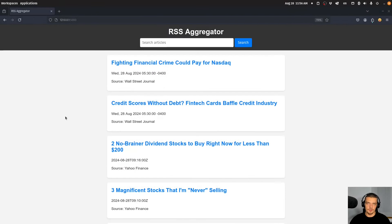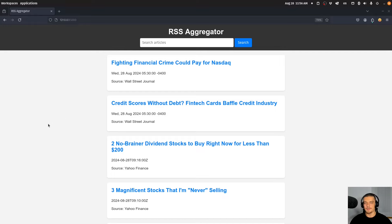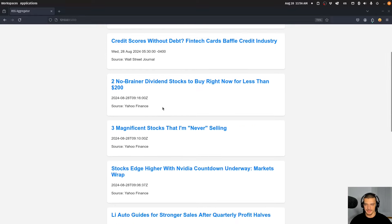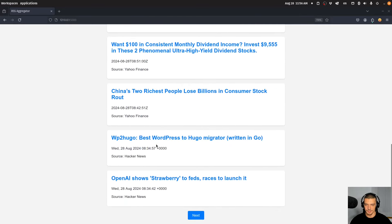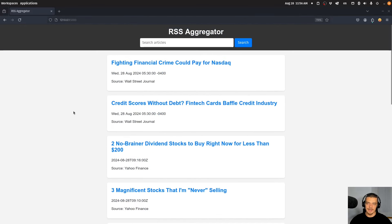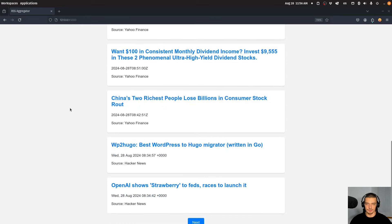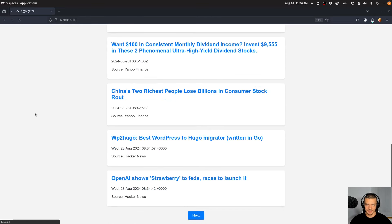In order for you guys to have a motivational preview up front of what we're going to end up with here, this is the final result. This is the RSS feed aggregator, or the news source aggregator, whatever you want to call it. The basic idea is we combine multiple news sources — we have here the Wall Street Journal, we have Yahoo Finance, we have Hacker News, we also have CNBC.